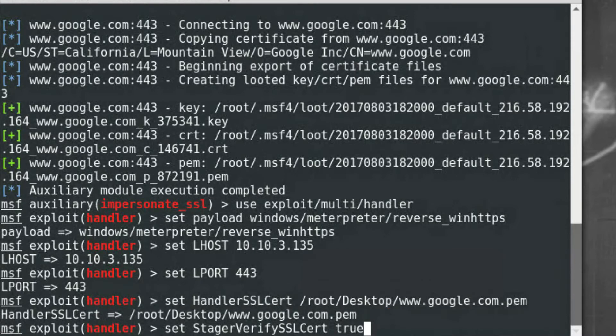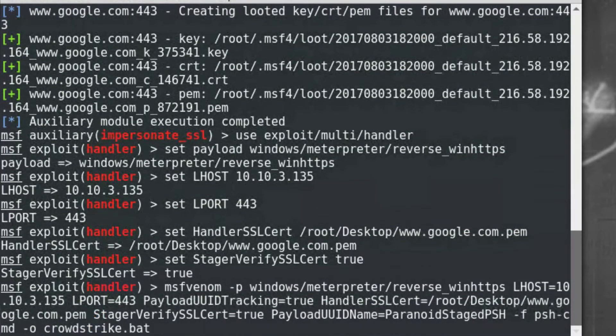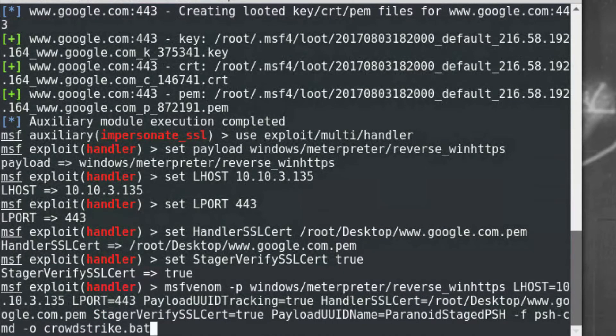And then finally, I'll configure validation of the SSL certificate for new connections. Once that is complete, the last step is to use MSF Venom to configure the payload.